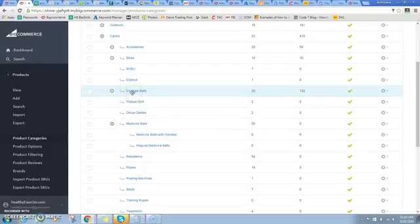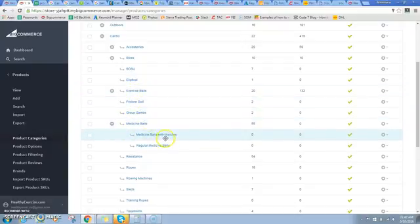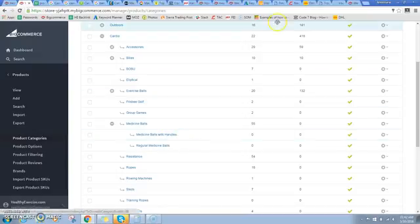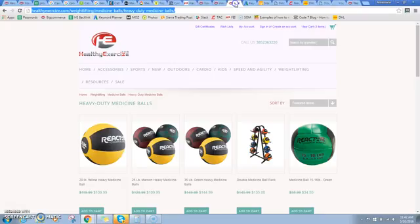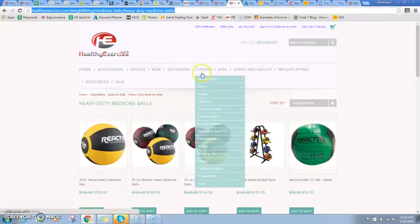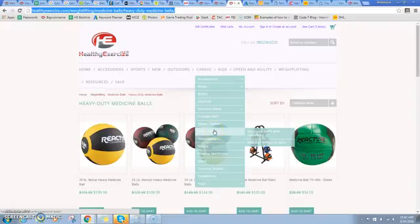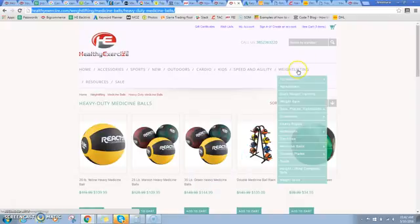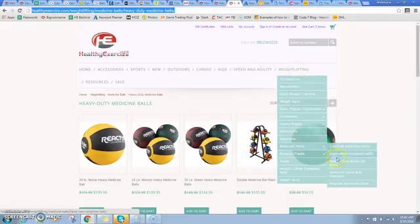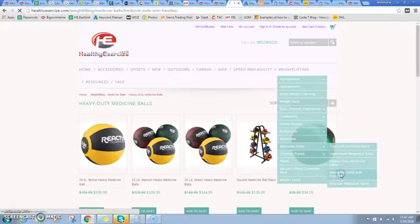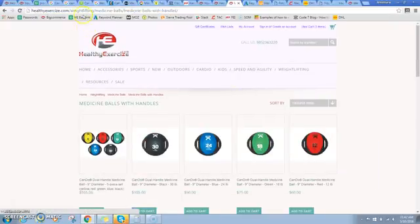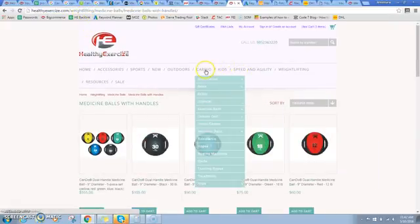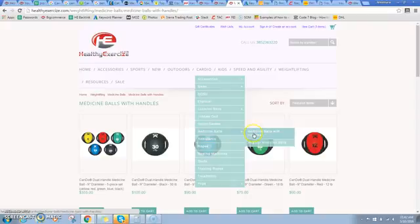I don't actually even have to get rid of it. So under medicine balls I've got this medicine balls with handles, and that used to go to a separate category that was kind of a duplicate of my weightlifting category.